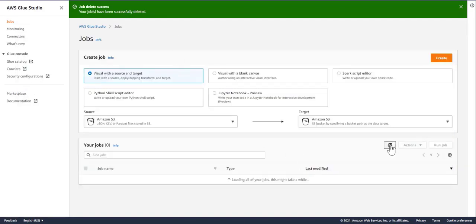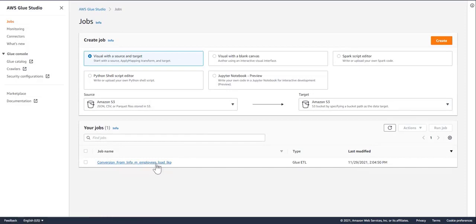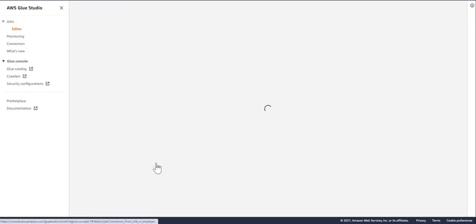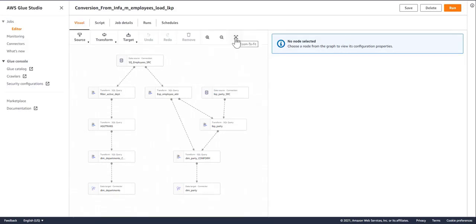If I refresh this, I see my job. So now I can go ahead and open up this job. And now we get representation of the original Informatica job implemented as AWS Glue.